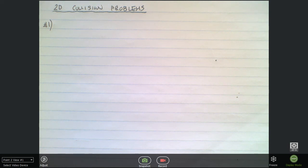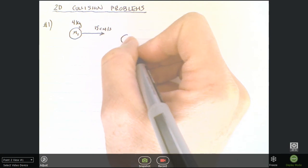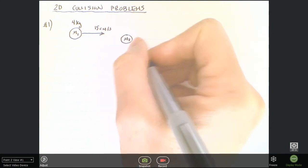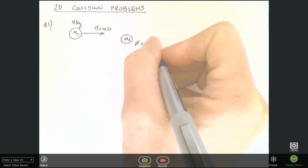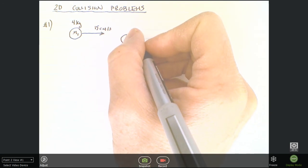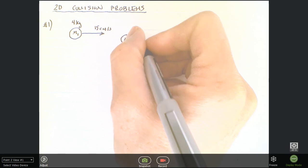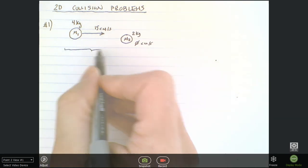The first question on your 2D collision problem set says there's a four kilogram ball rolling to the right at 15 centimeters per second, towards a stationary ball. So I'll draw the situation: there's a ball moving at 15 centimeters per second with a mass of 4 kilograms, and it's going to glancingly collide with a stationary object of mass 2 kilograms.